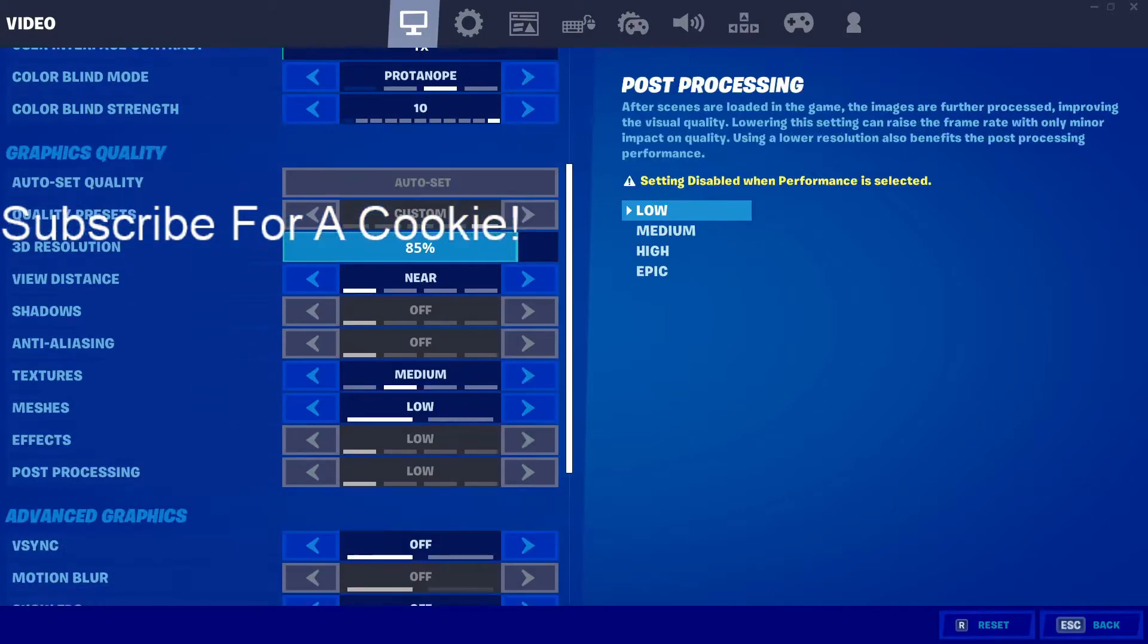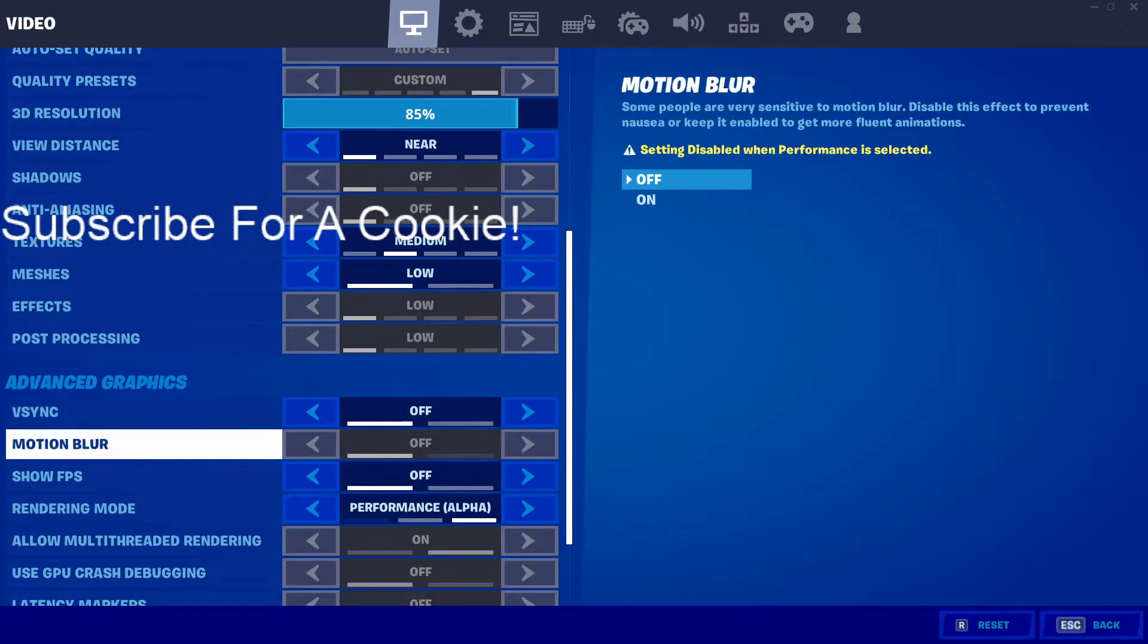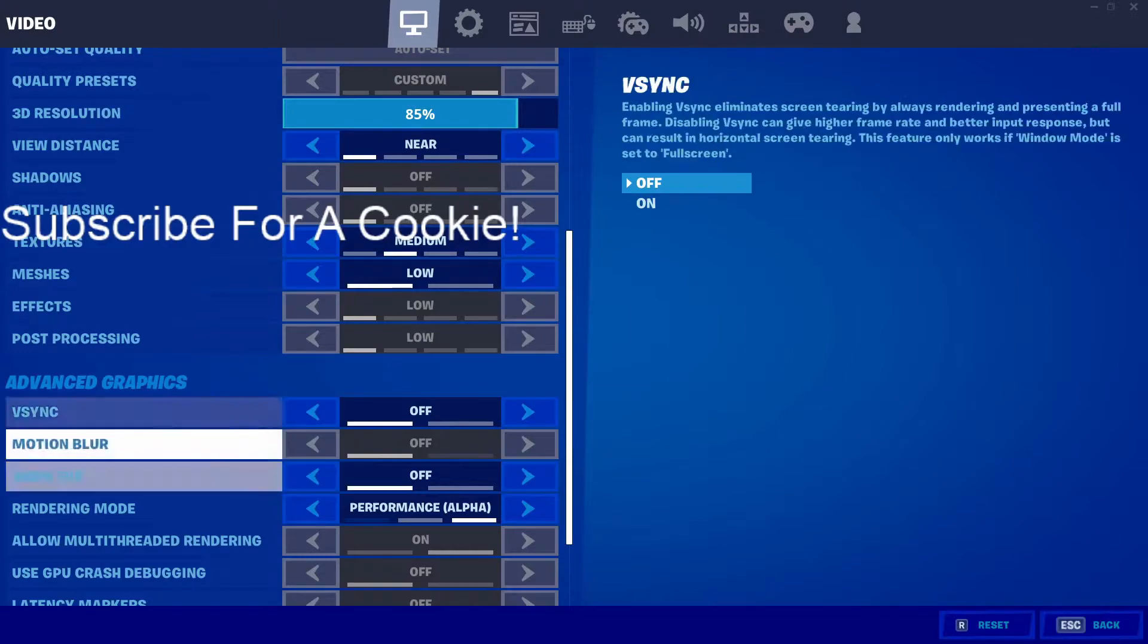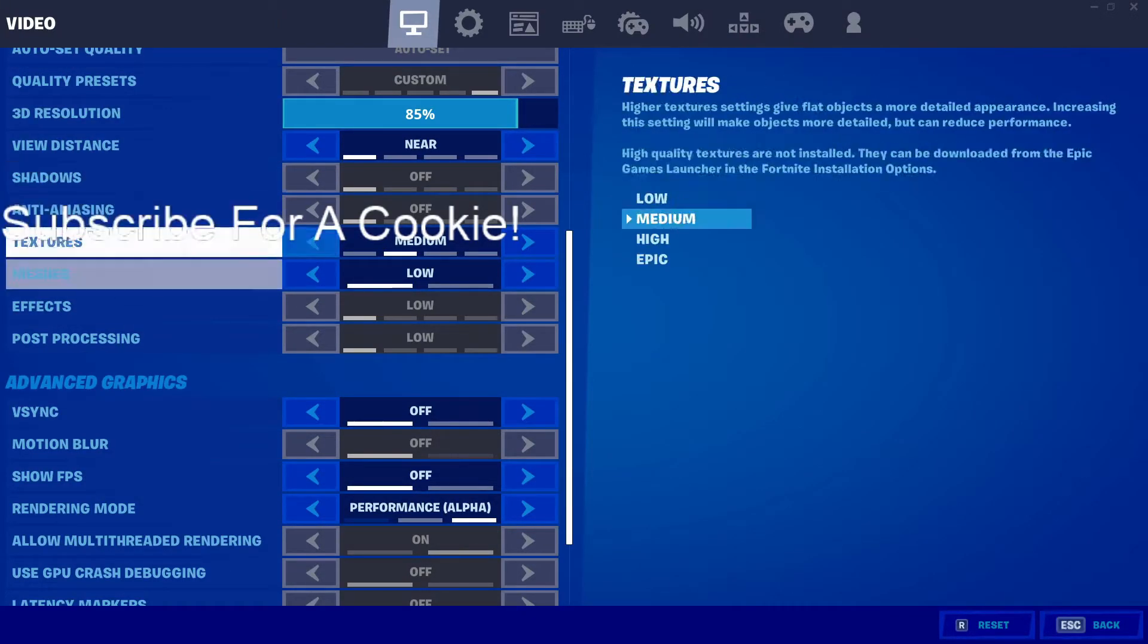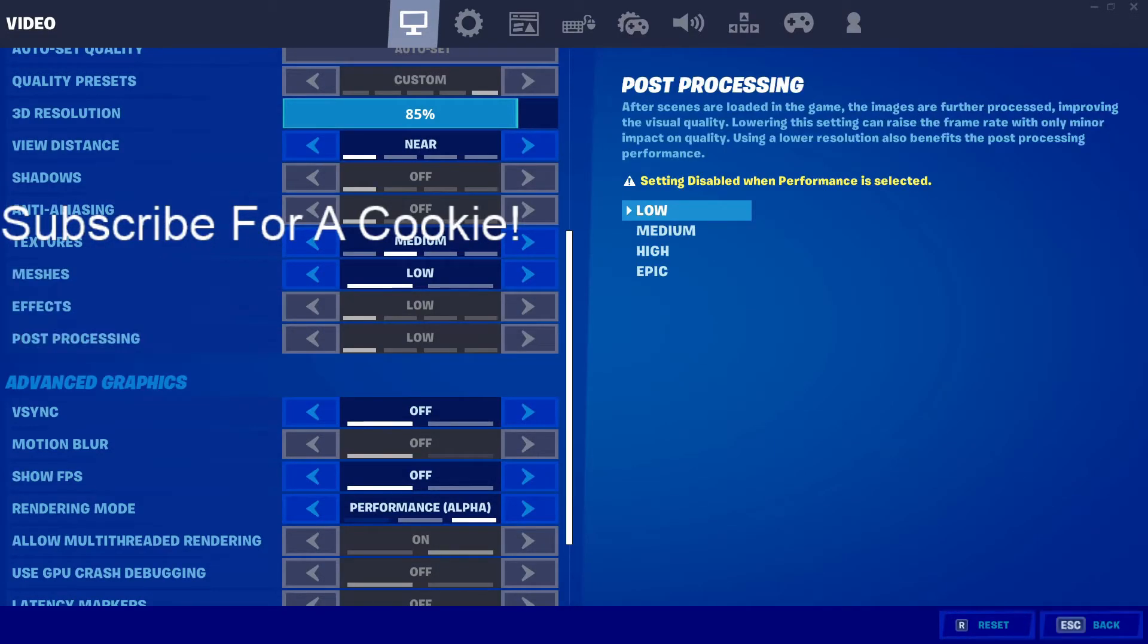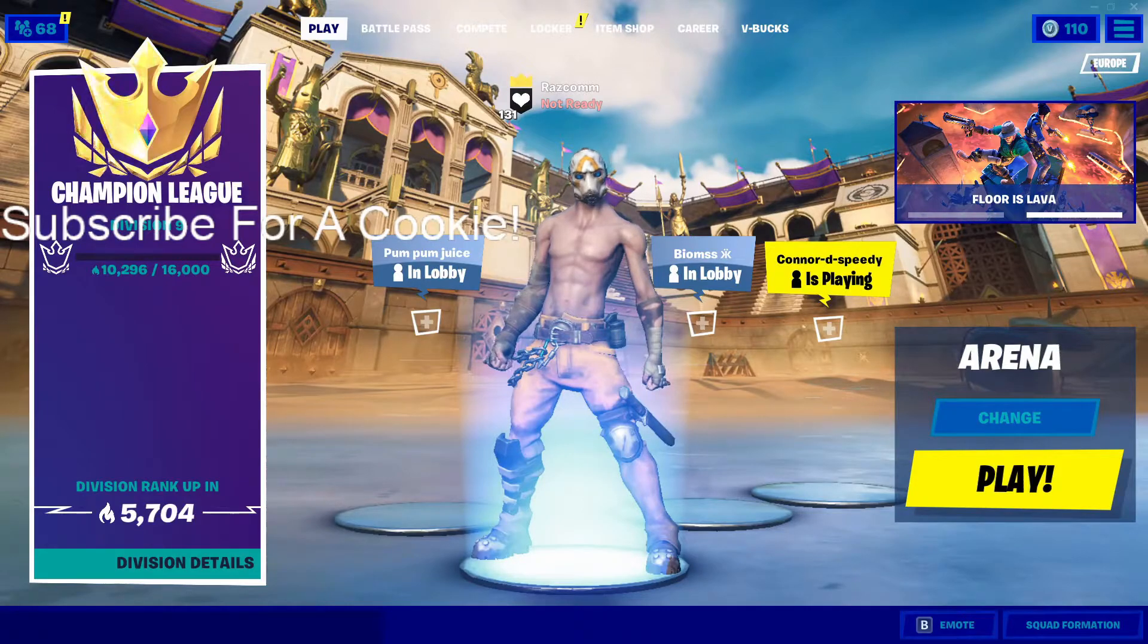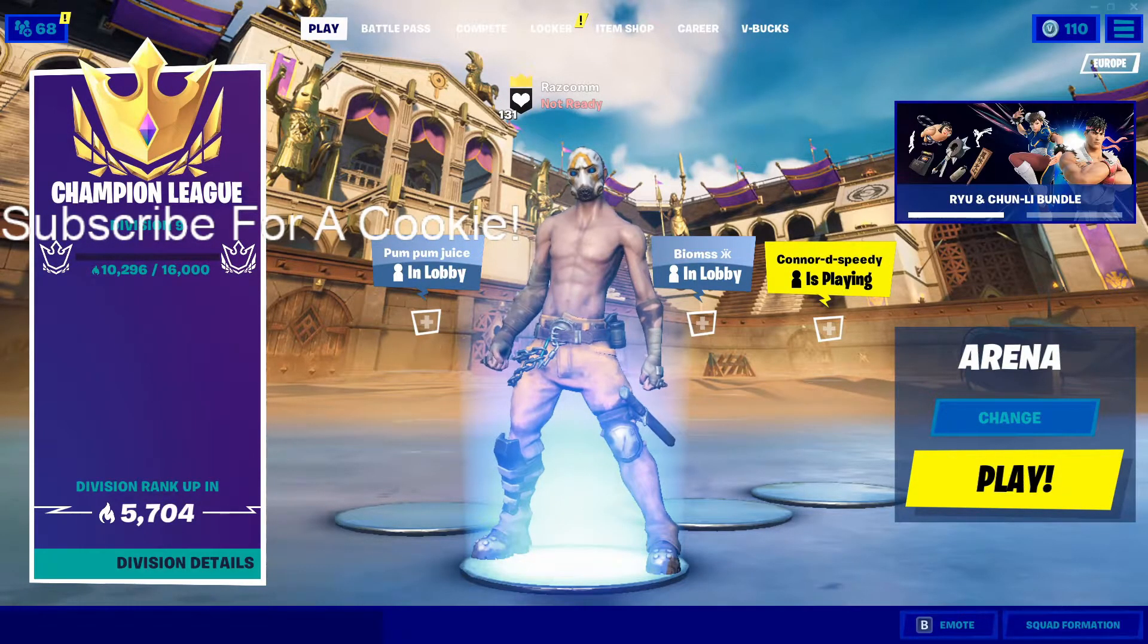And obviously make sure you're on performance mode. Make sure v-sync is turned off, guys, because this is not going to help at all. It's going to give you a lot more input delay. The rest of the settings are completely up to you, but make sure your meshes are on low if you want the least input delay. But it's completely personal preference. Now let's actually get right into the next tip.